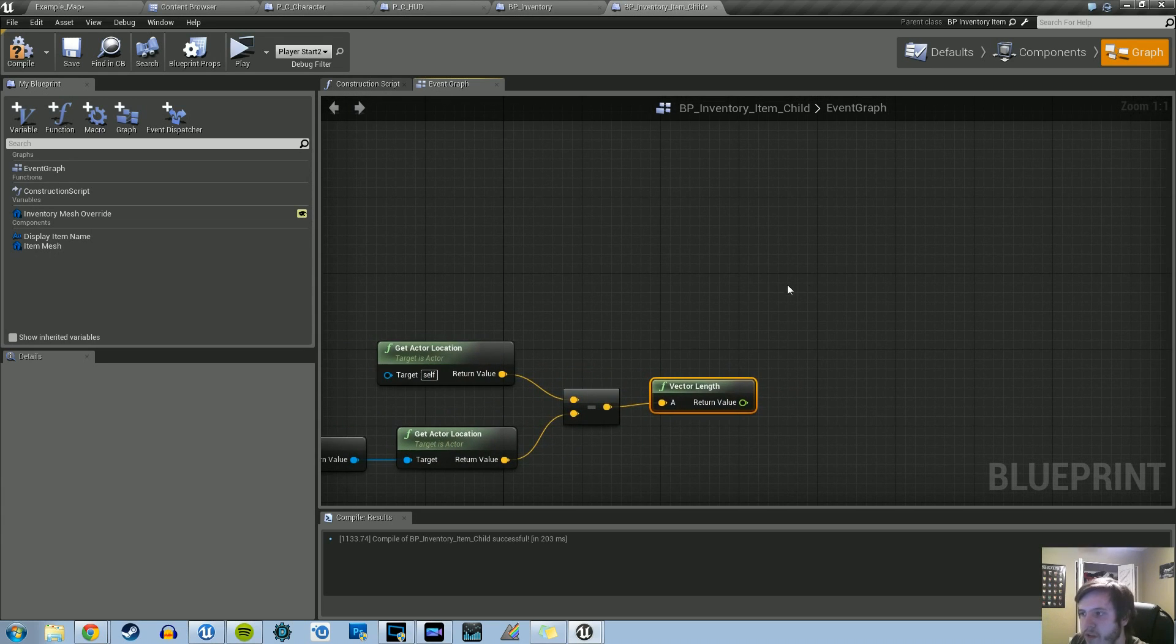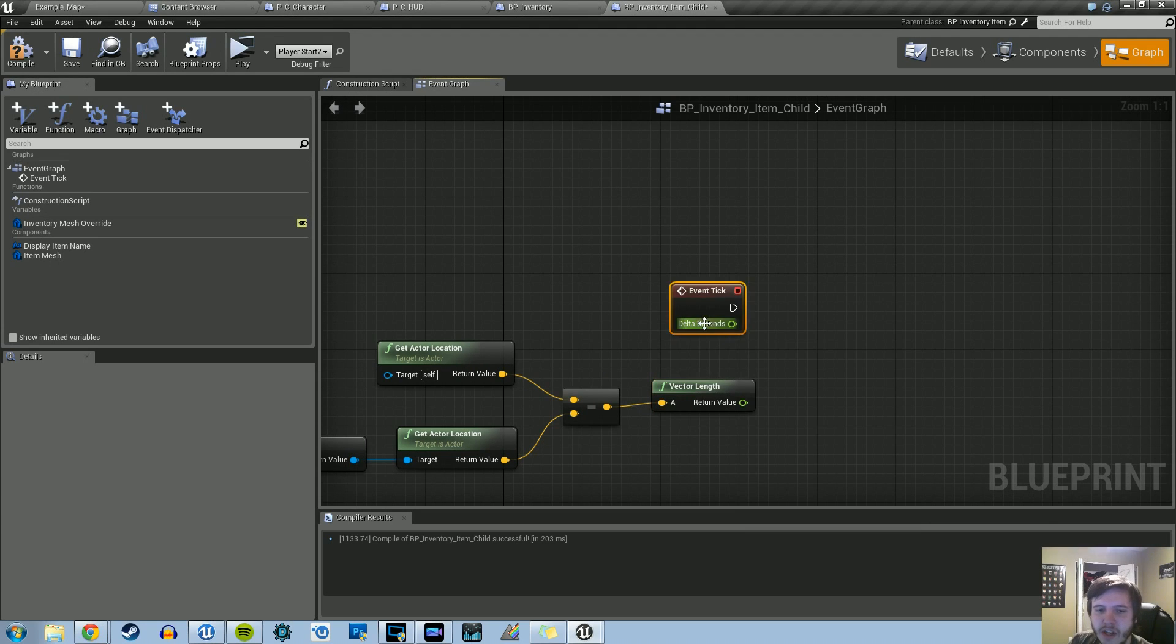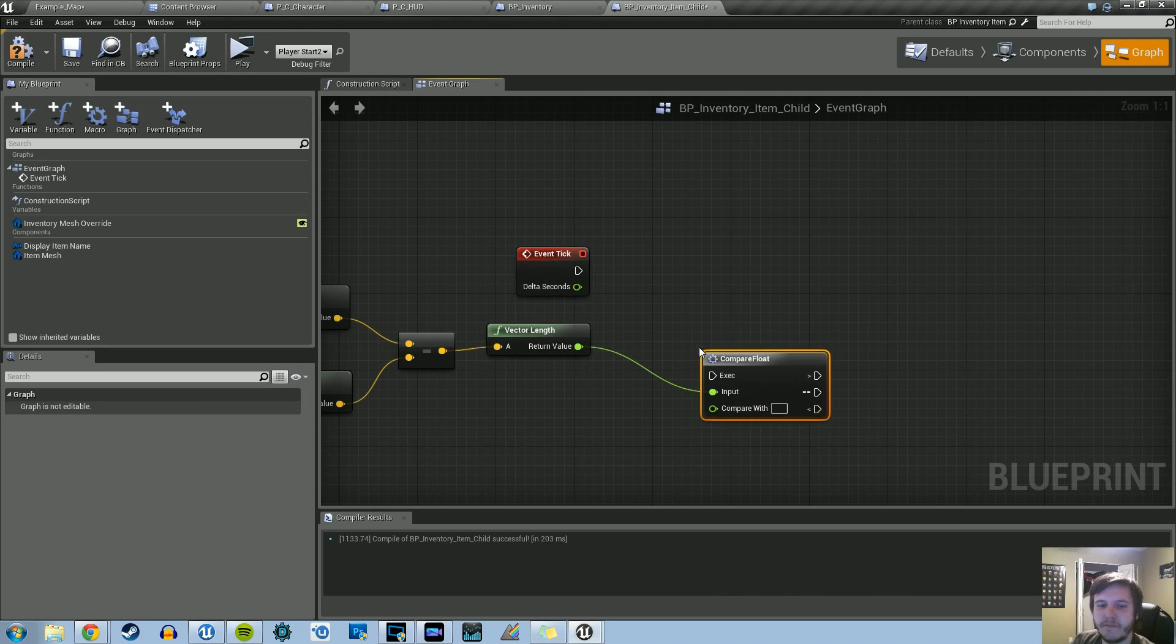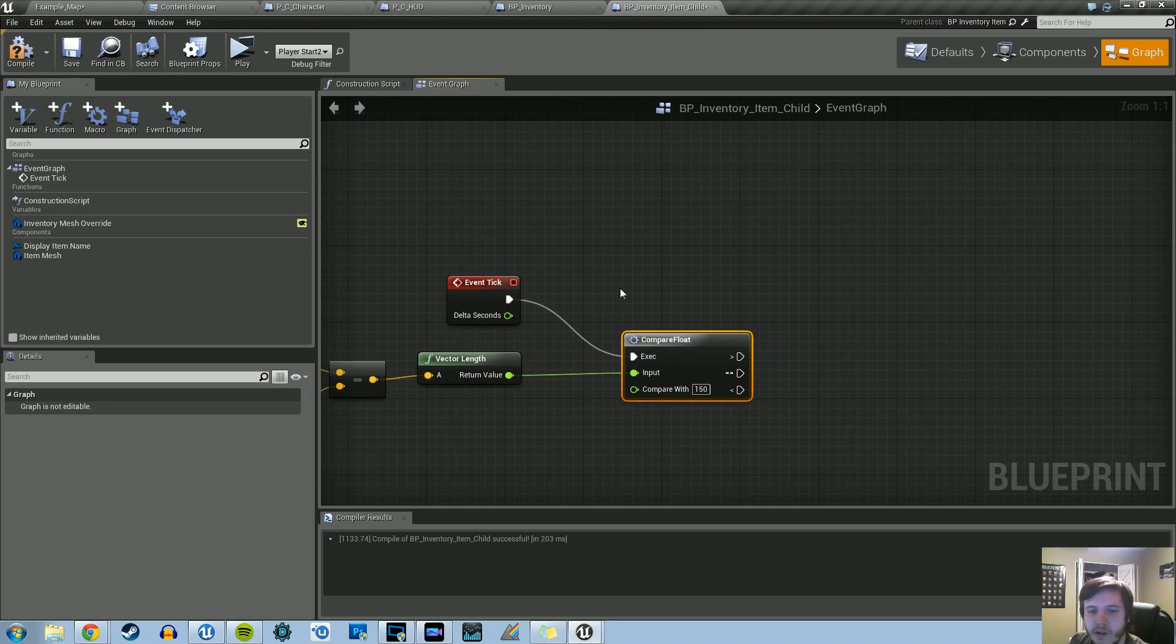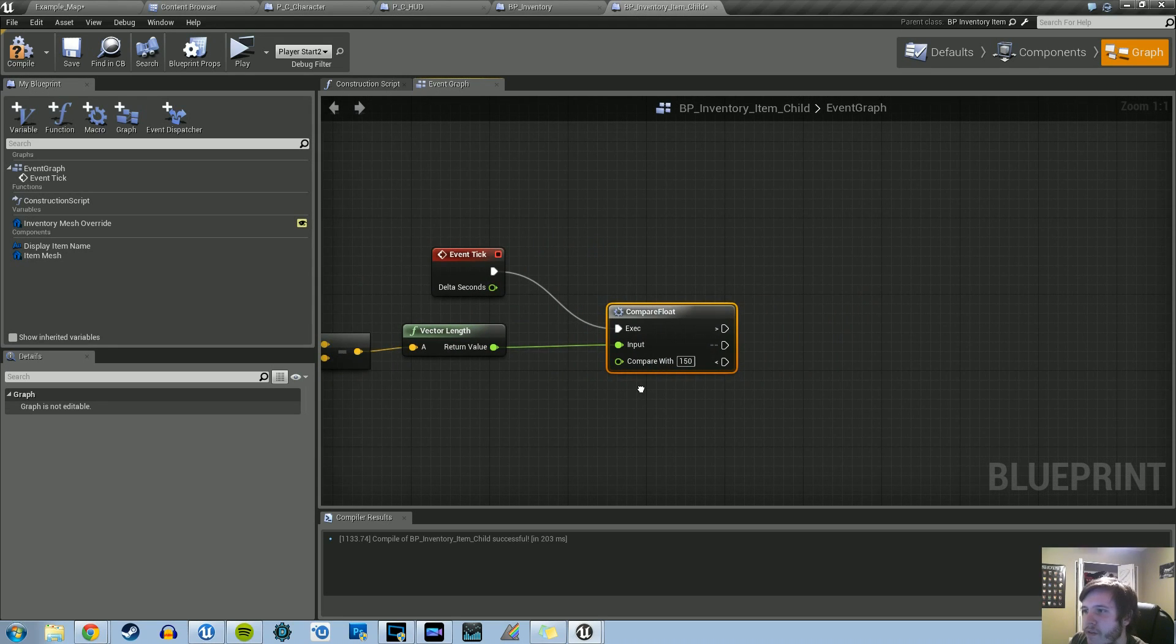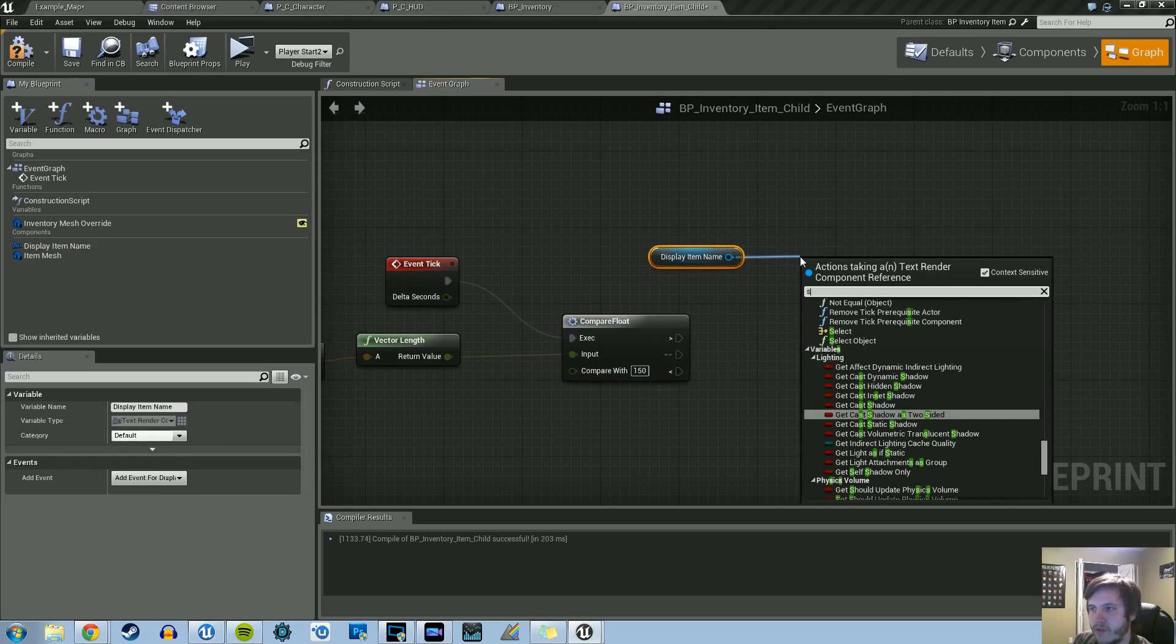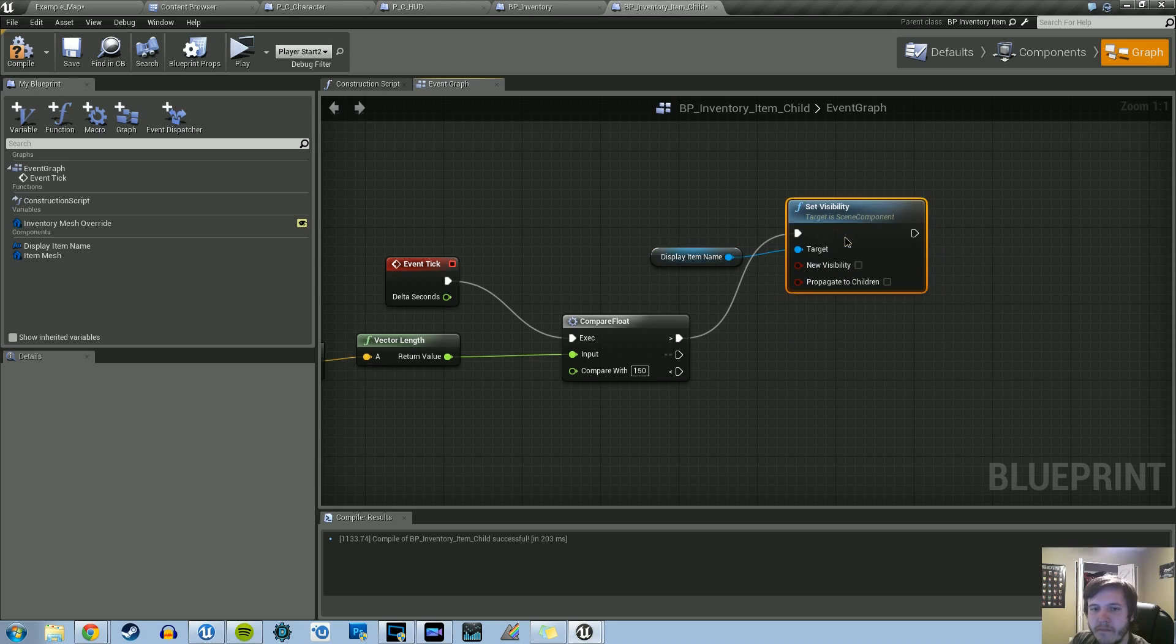We first want to get an Event Tick just so it's checking this every second. Then we can drag out of here and do Compare Float. The tick is going to go into the executable pin, and then we're going to hard code 150 here. If the input for the vector is greater than 150, we want to hide the display item name. Let's get that variable and do Set Visibility, leave everything default value, and connect that in.